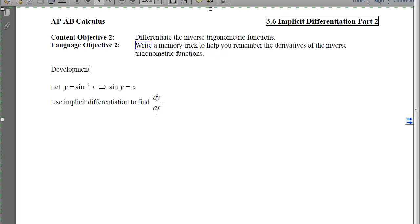This is 3.6 Implicit Differentiation Part 2, Content Objective 2, which is to differentiate the inverse trig functions. When we're done, I'd like you to write a memory trick to help you remember the derivatives of the inverse trig functions, because just like in Section 3.4, you're going to have to memorize these derivative rules so that you can use them without any cheat sheets.